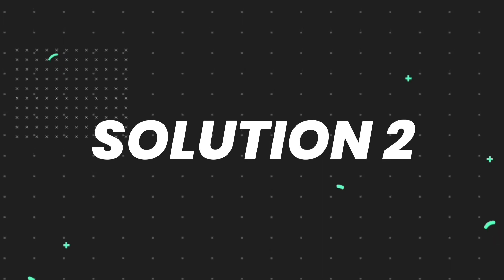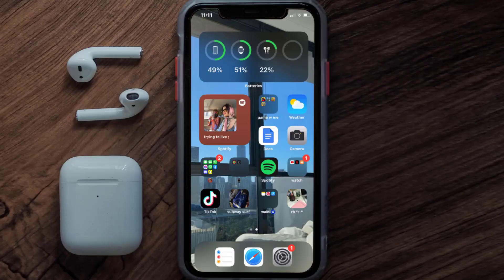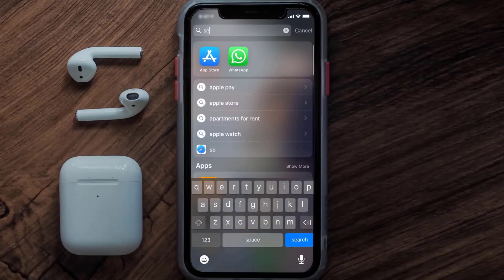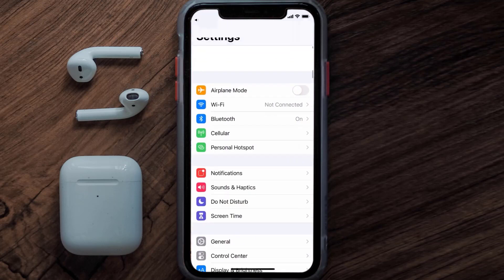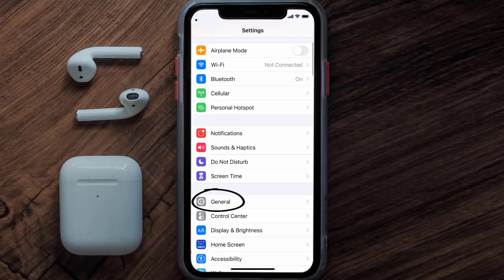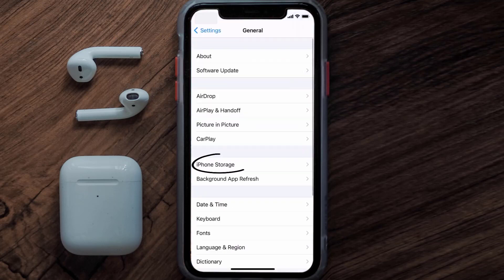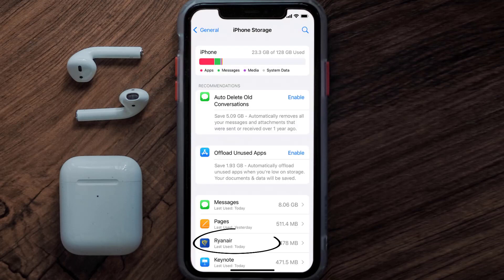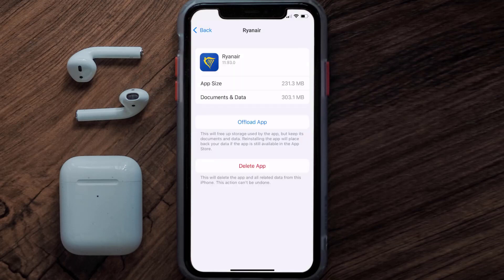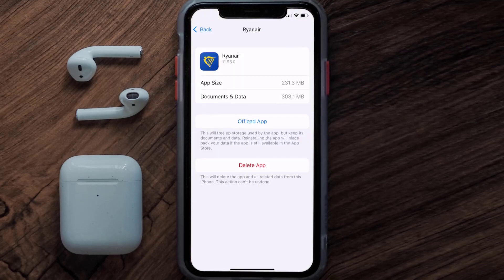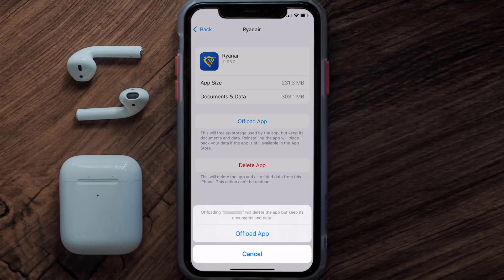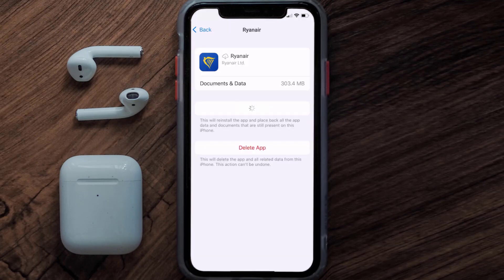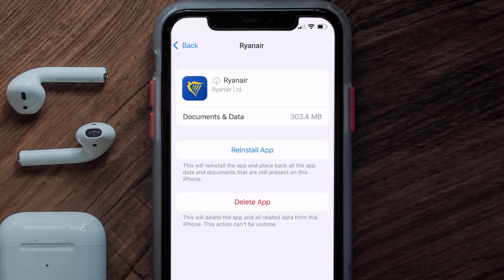If you still encounter this issue, you need to clear the app cache. Go to your device settings, scroll all the way down to General and tap on it, then tap on iPhone Storage. From here, search for the Ryanair mobile app, tap on it, and then tap on Offload App. Tap again to confirm — it'll take a bit to process and then a Reinstall button will show up.